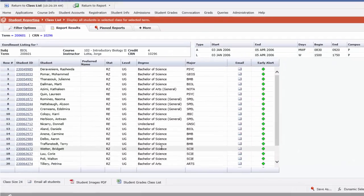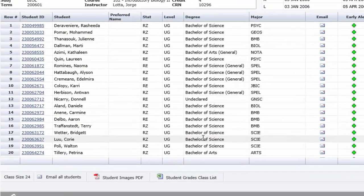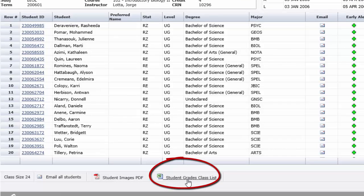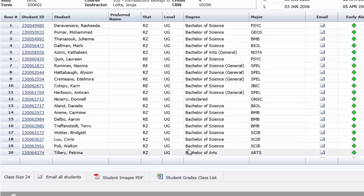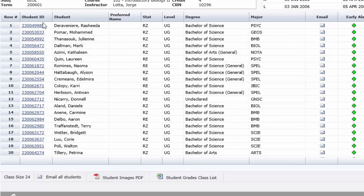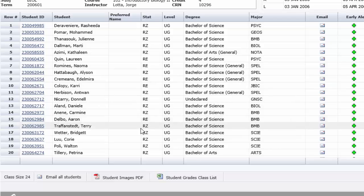Now the other feature that you may not be familiar with is the student grades class list. This is an Excel document we've added that will produce an exact replica of the class list, including all the student IDs, all the student names with columns for grading.